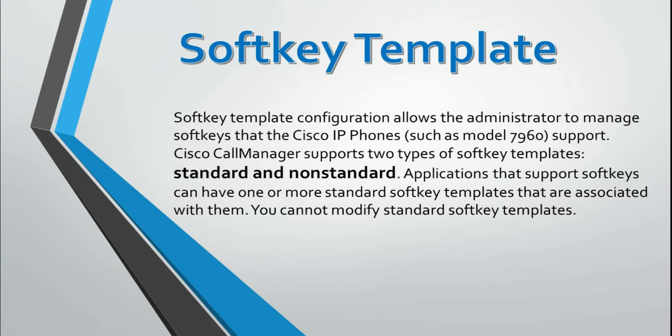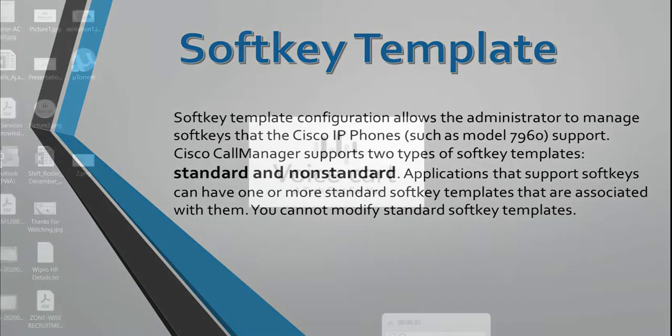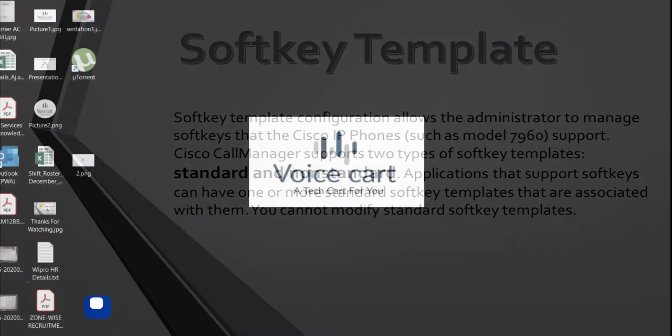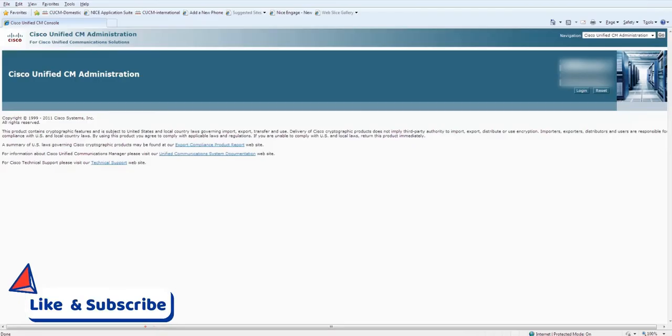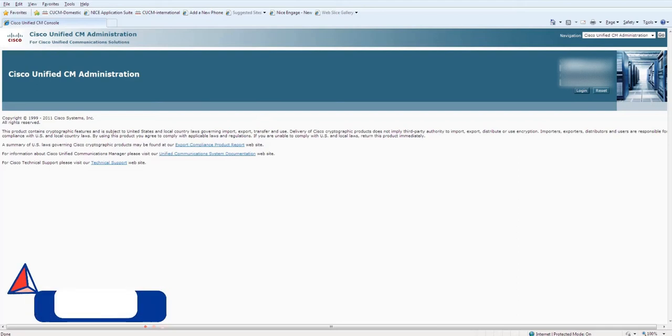Because you might have several softkey templates in your network, Cisco Call Manager Administration lets you locate specific softkey templates on the basis of specific criteria. So let's start with how you can configure the softkey templates.